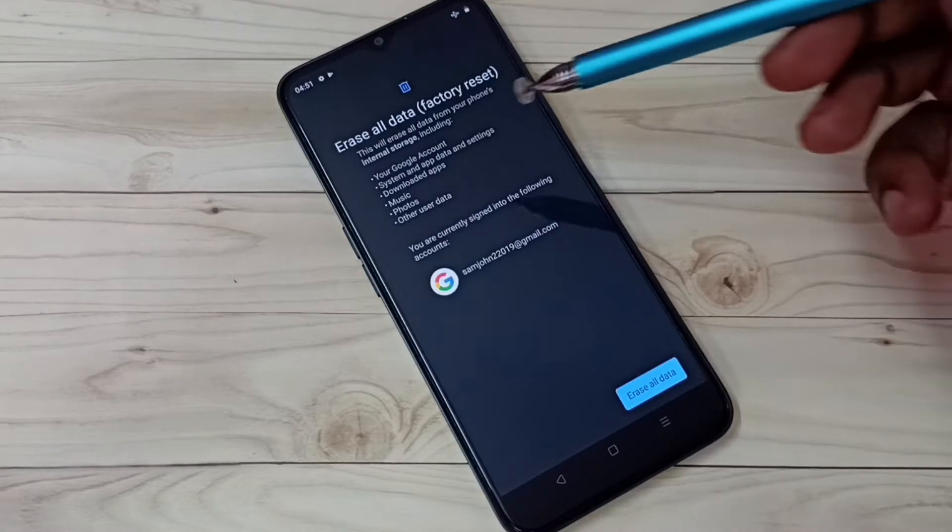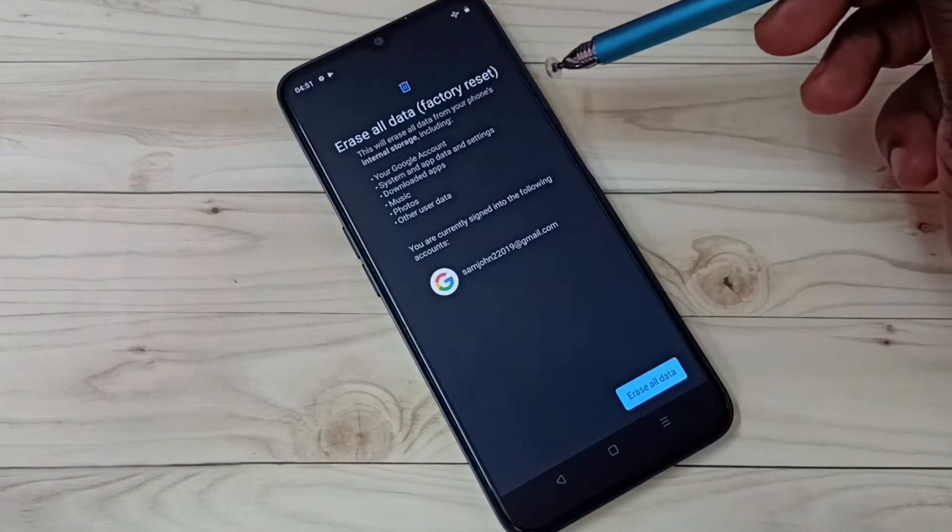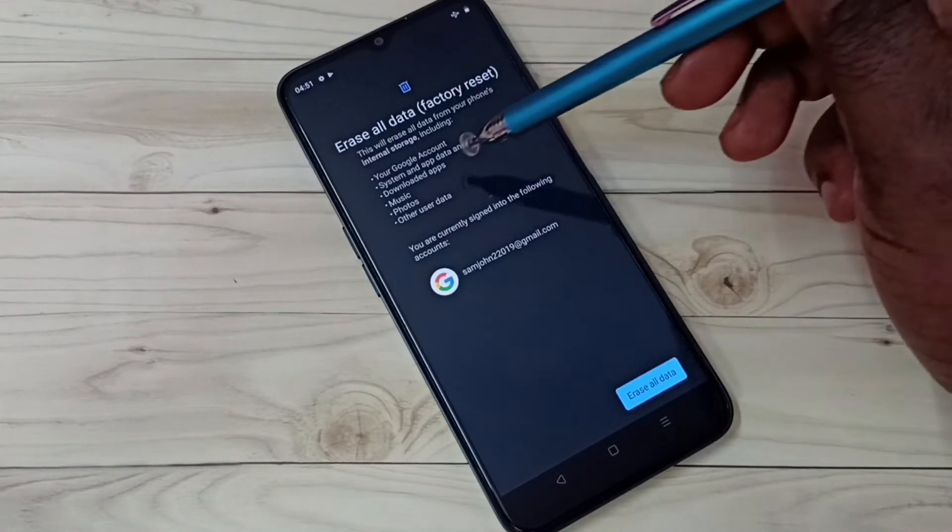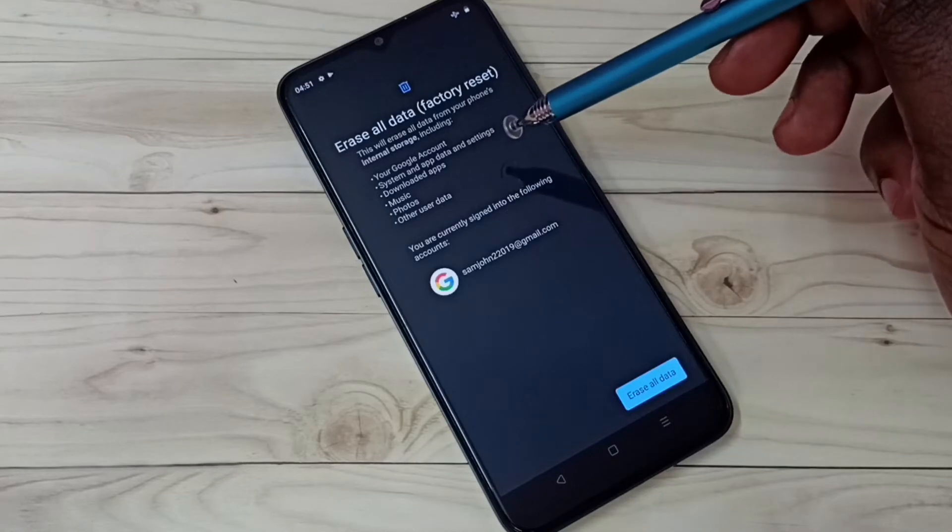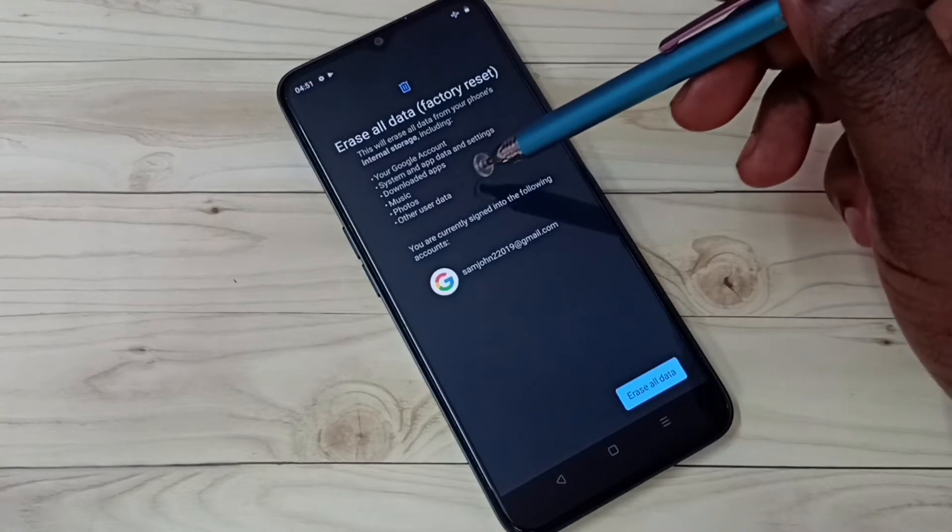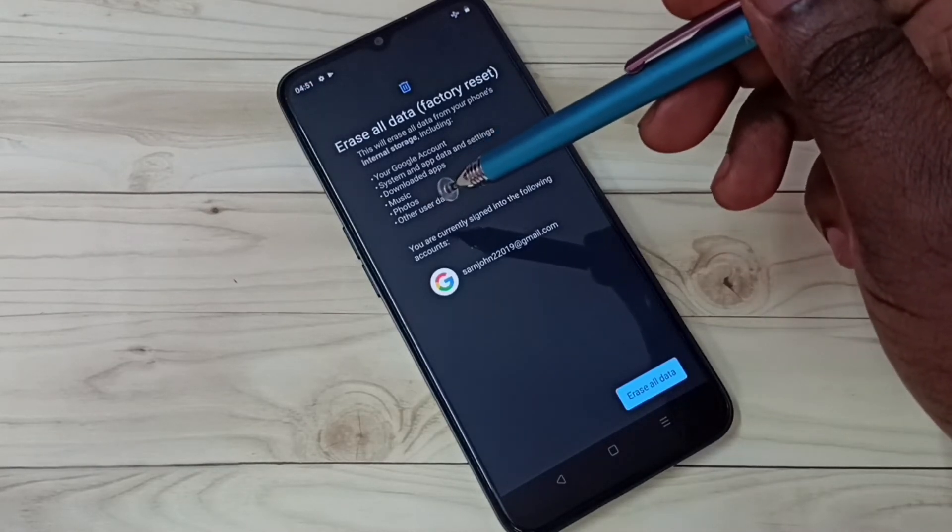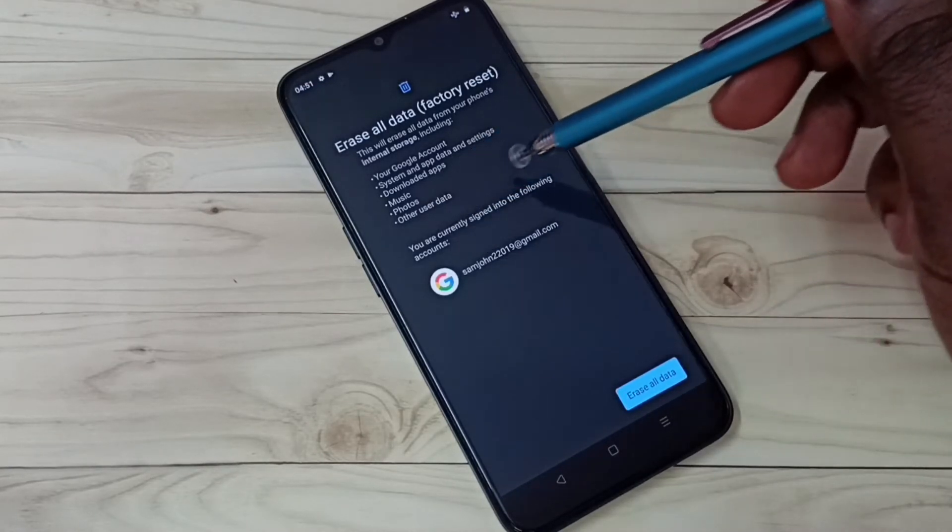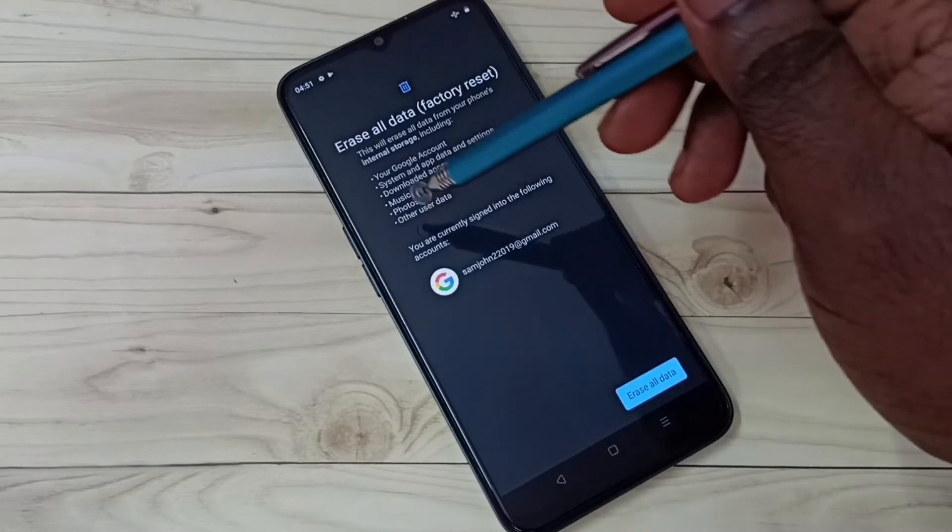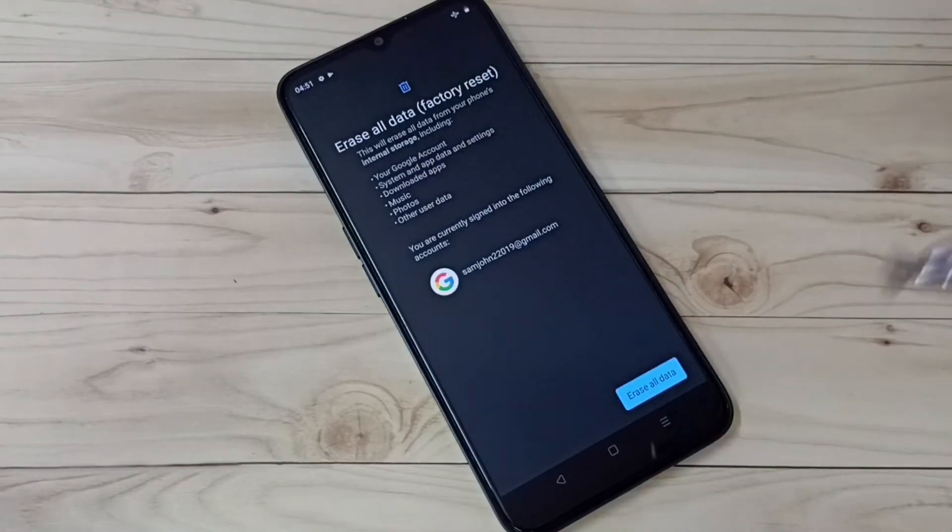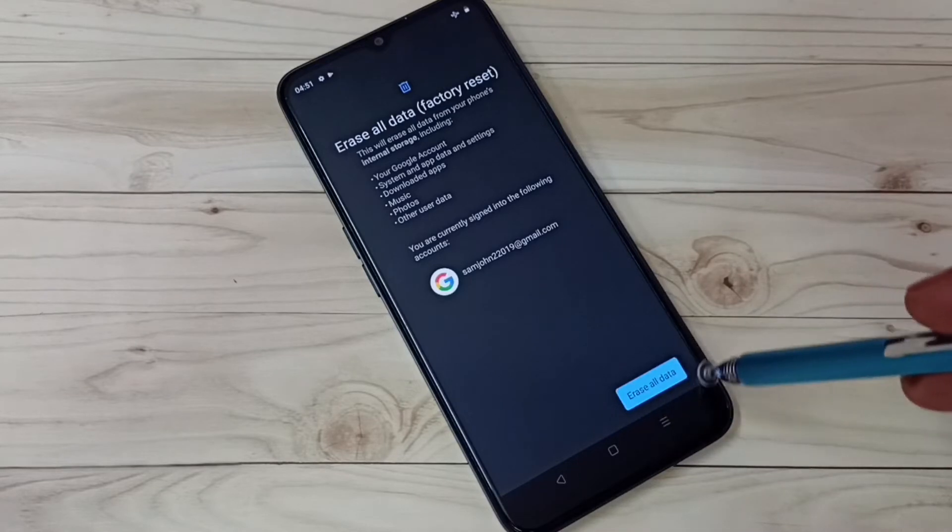This will erase all data from your phone's internal storage, including your Google account, system and app data and settings, downloaded apps, music, photos, and other user data. Then tap on erase all data.